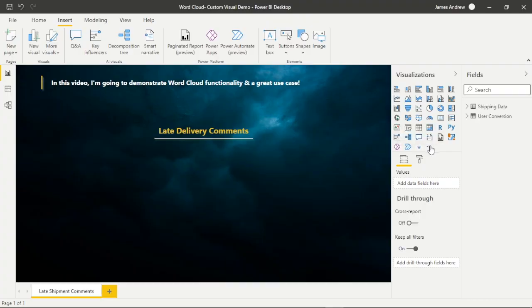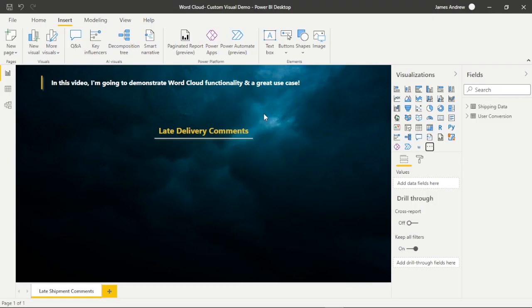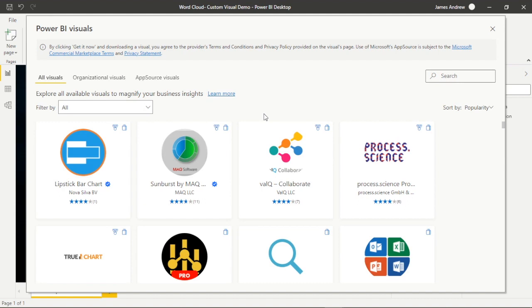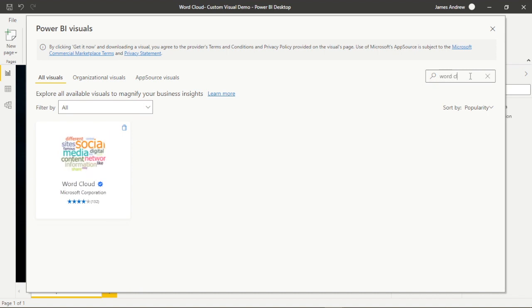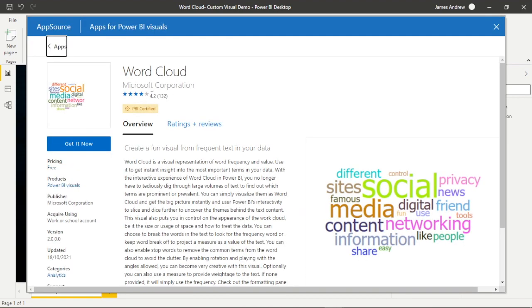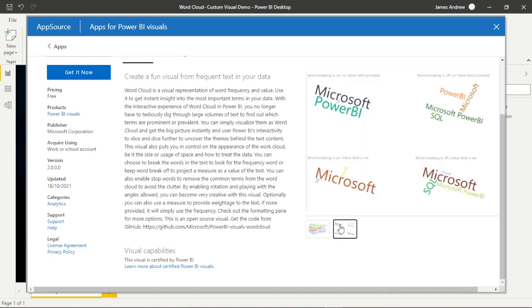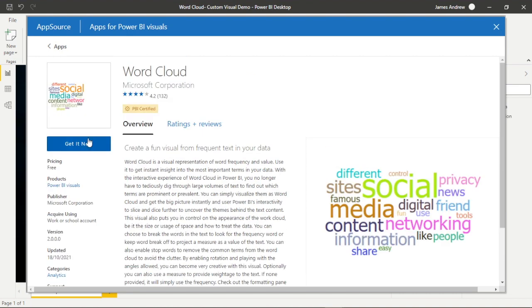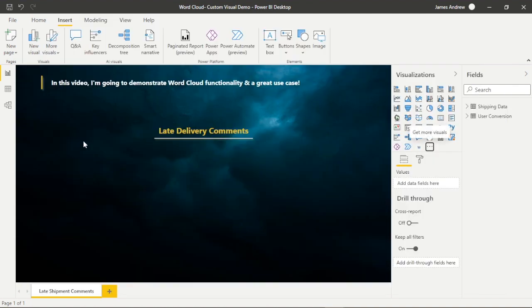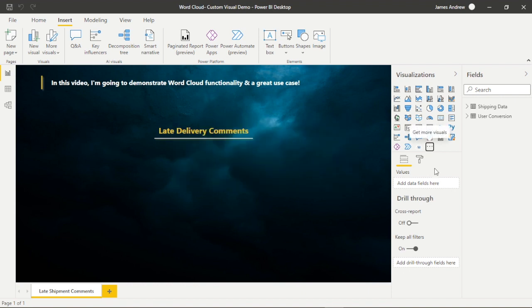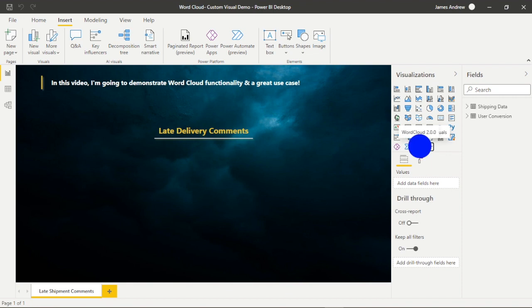I've already imported Word Cloud, but I'll show you how we would do that. So I would hit the ellipsis, the three dots and get more visuals. After a little bit of loading time, we'll be taken into the custom visual marketplace and we can simply search for Word Cloud within our search bar. We can select the custom visual. It's got a nice 4.2 star rating and it's Power BI certified, which is great. We'll click get it now and import this into our Power BI desktop.